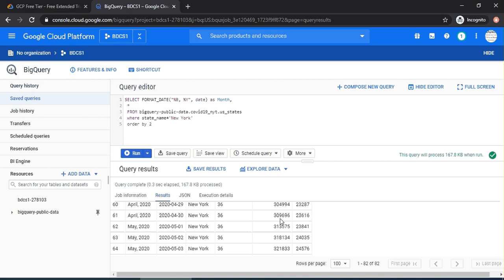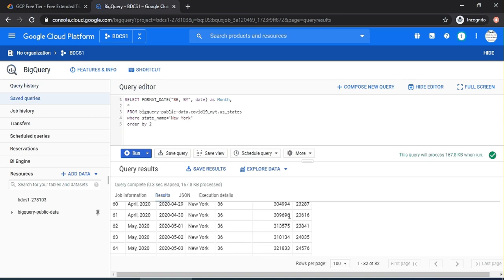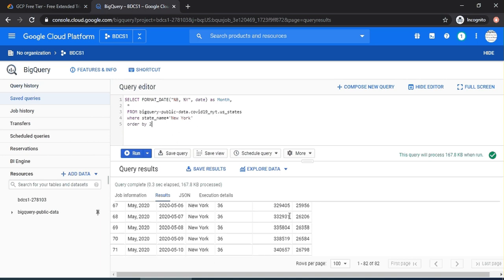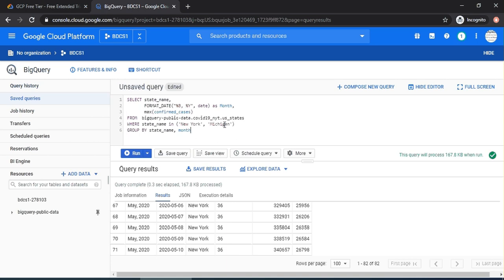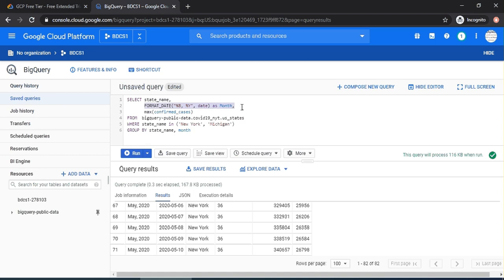The query is by state. I have now selected two states, New York and Michigan. By state, the same format date option, and then I'm going to do a max. Of course, it's the max number of cases because it's cumulative. Simple. And then group by state and month. Say run. There you go.